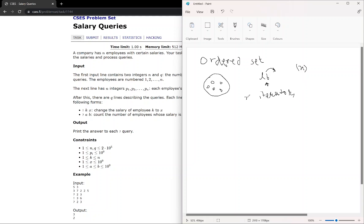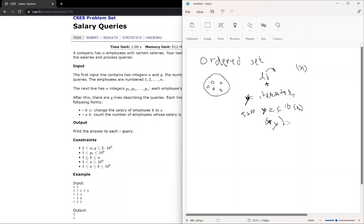If we want to store it, suppose we store in Y, then if we do: auto Y = S.lower_bound(X), then Y will be an iterator. And if we want to access the value which is the smallest element greater than or equal to X, we can dereference like *Y. So this is the simple approach for a normal set.